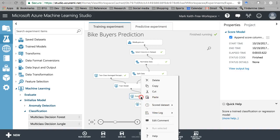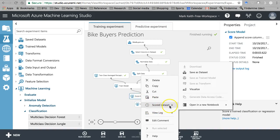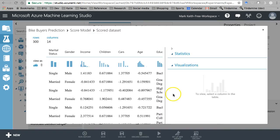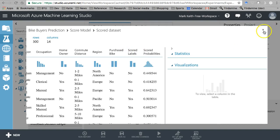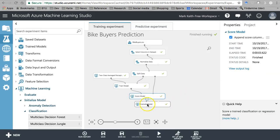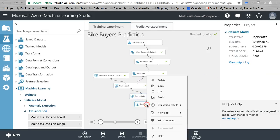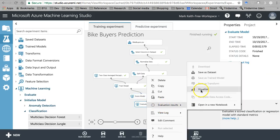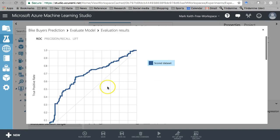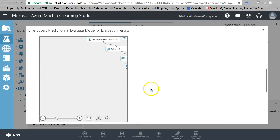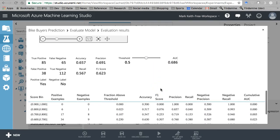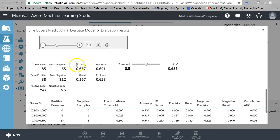Let's take a look at our evaluate model. The score model, just like before — I imagine we'll still have our scored labels and probabilities separated. Yep, just as usual. Let's visualize and take a look at our rates down here. Accuracy and precision.